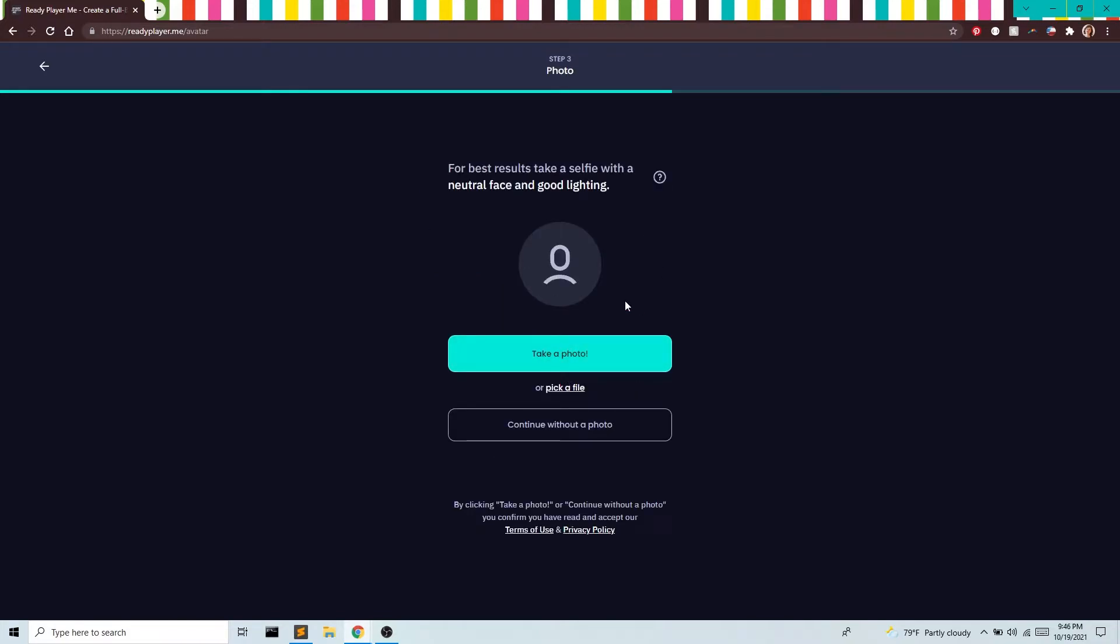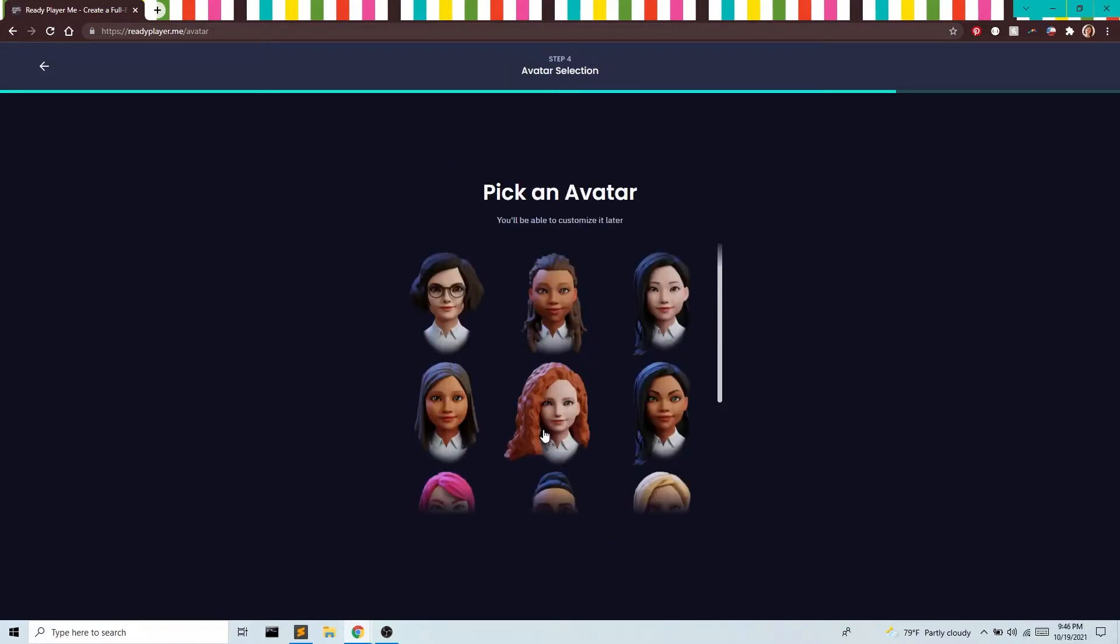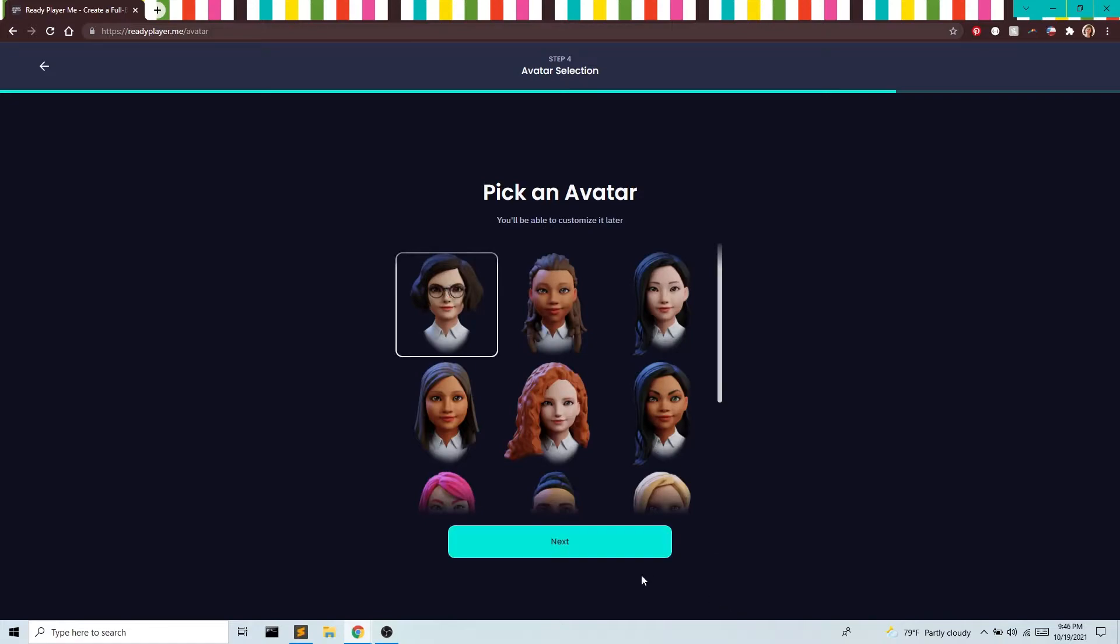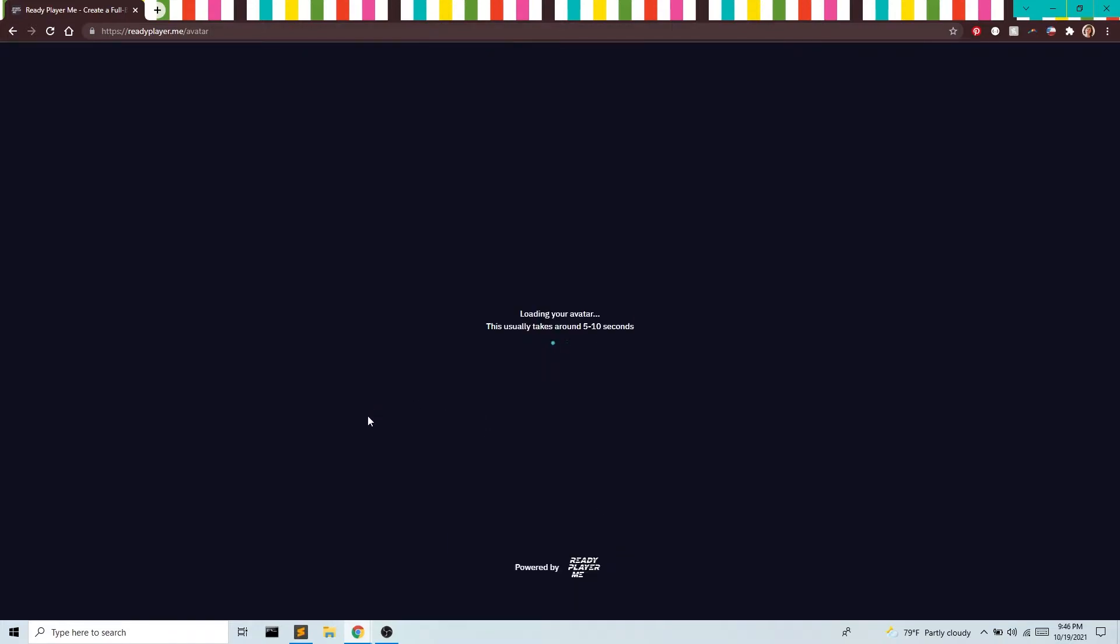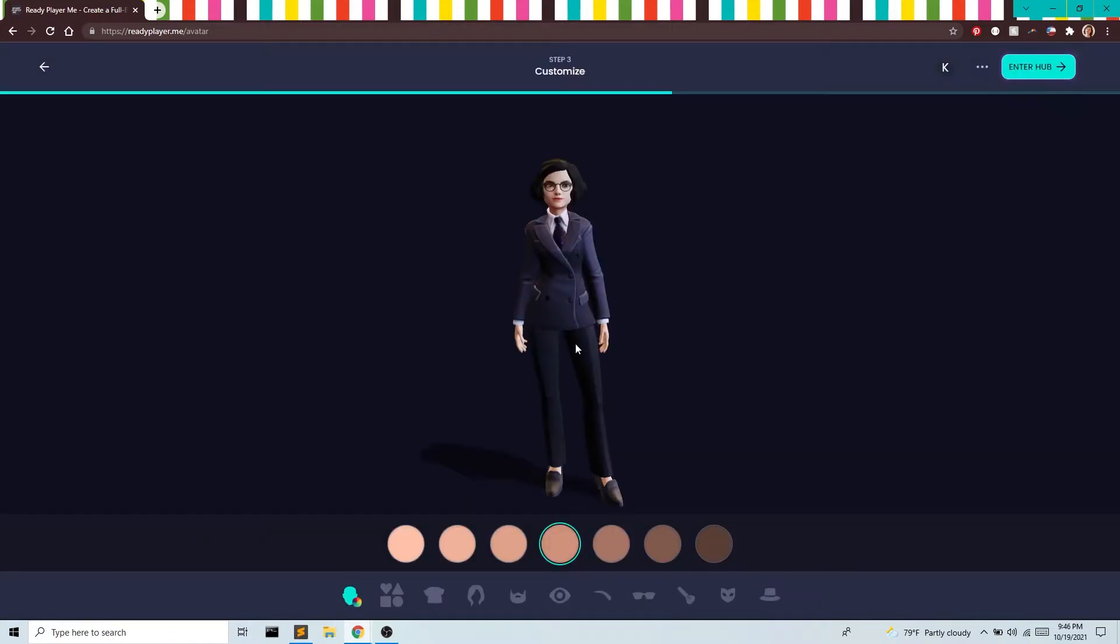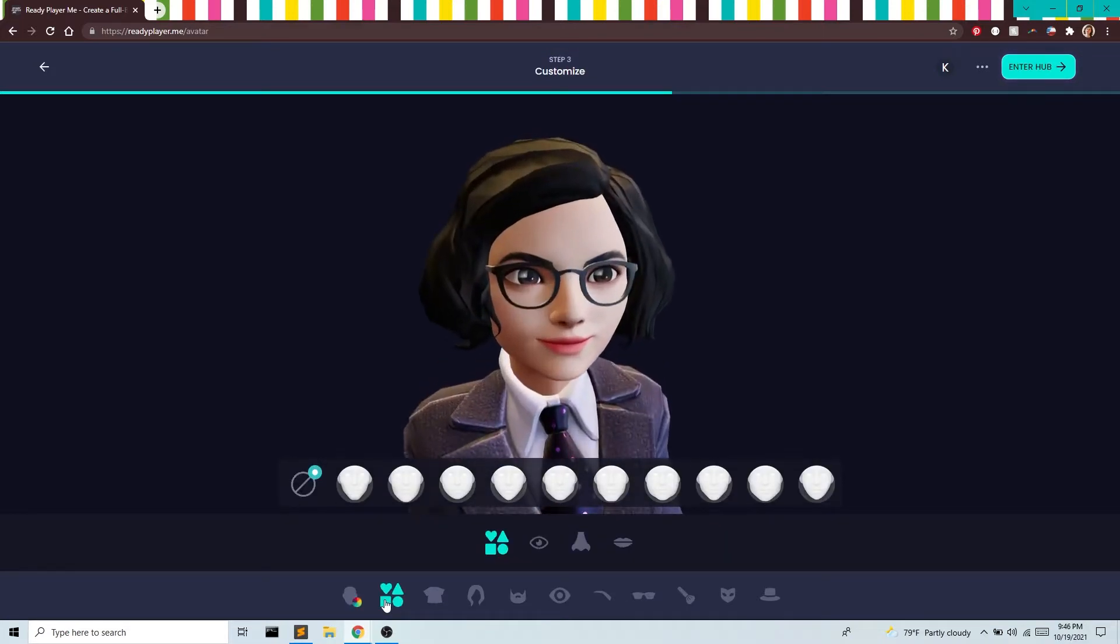You can take a photo and kind of do a selfie avatar, but I'm going to go without a photo. I'm going to start with this base. I'm just going to pick this first one right here. I'm going to go through all these settings pretty quickly, but I encourage you to go in and try them all out.